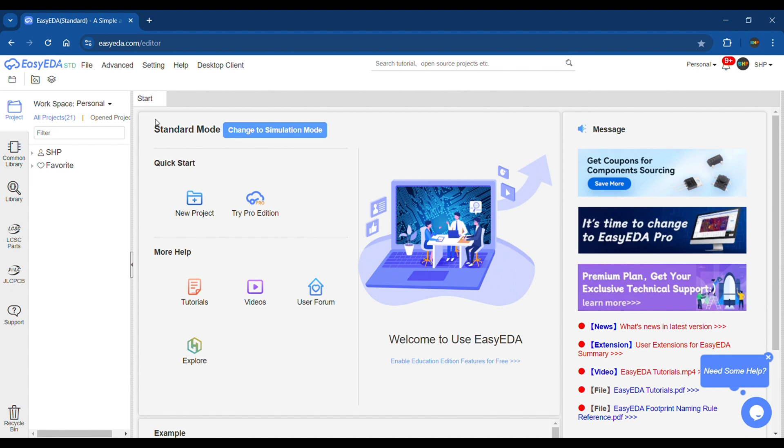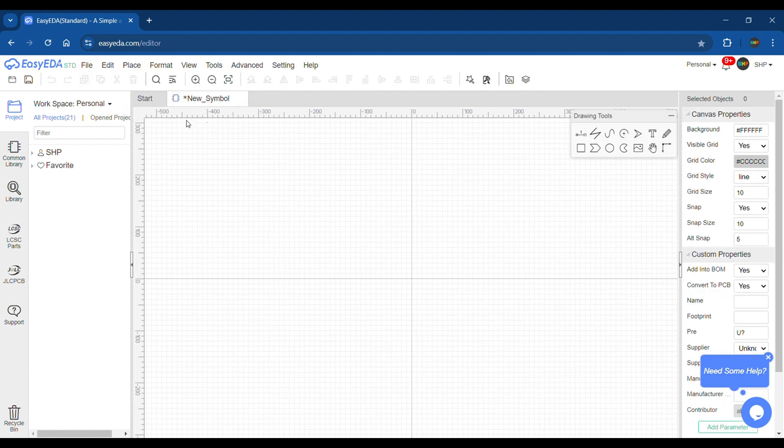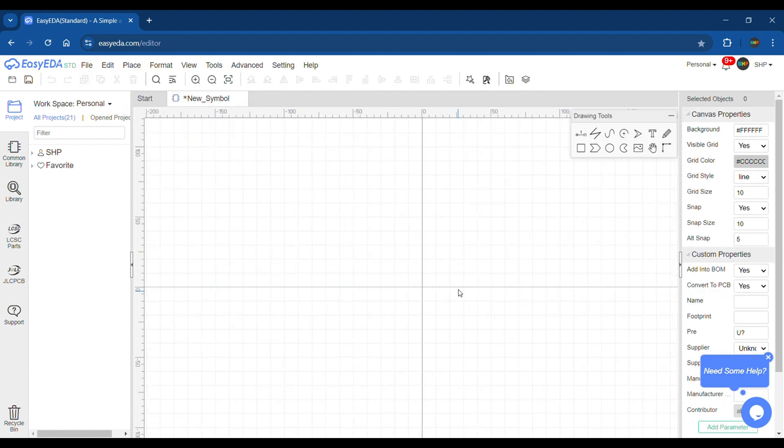Once you have logged in to your EasyEDA account, from the home page go to File, New, Symbol. The symbol editor will be opened.